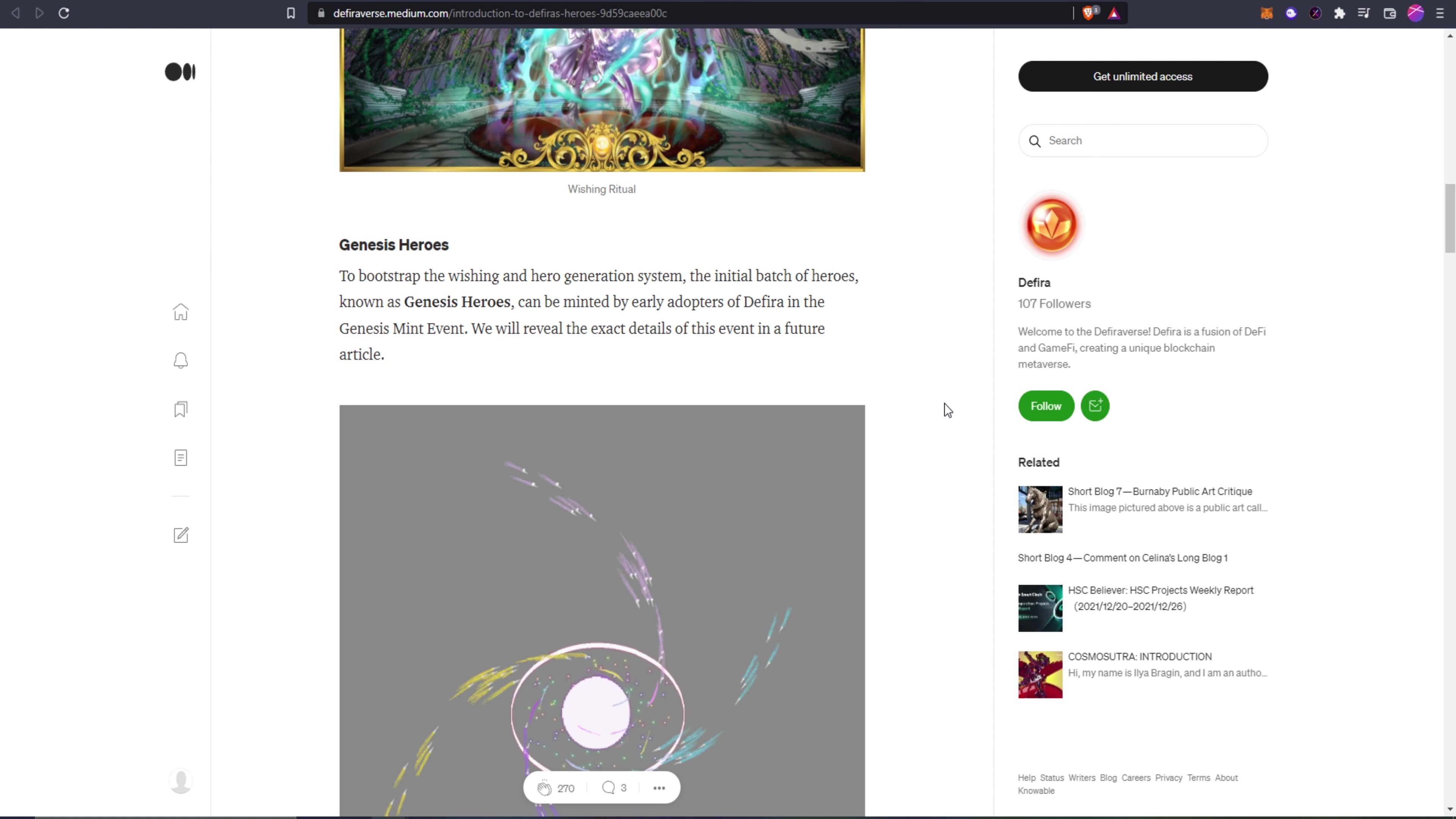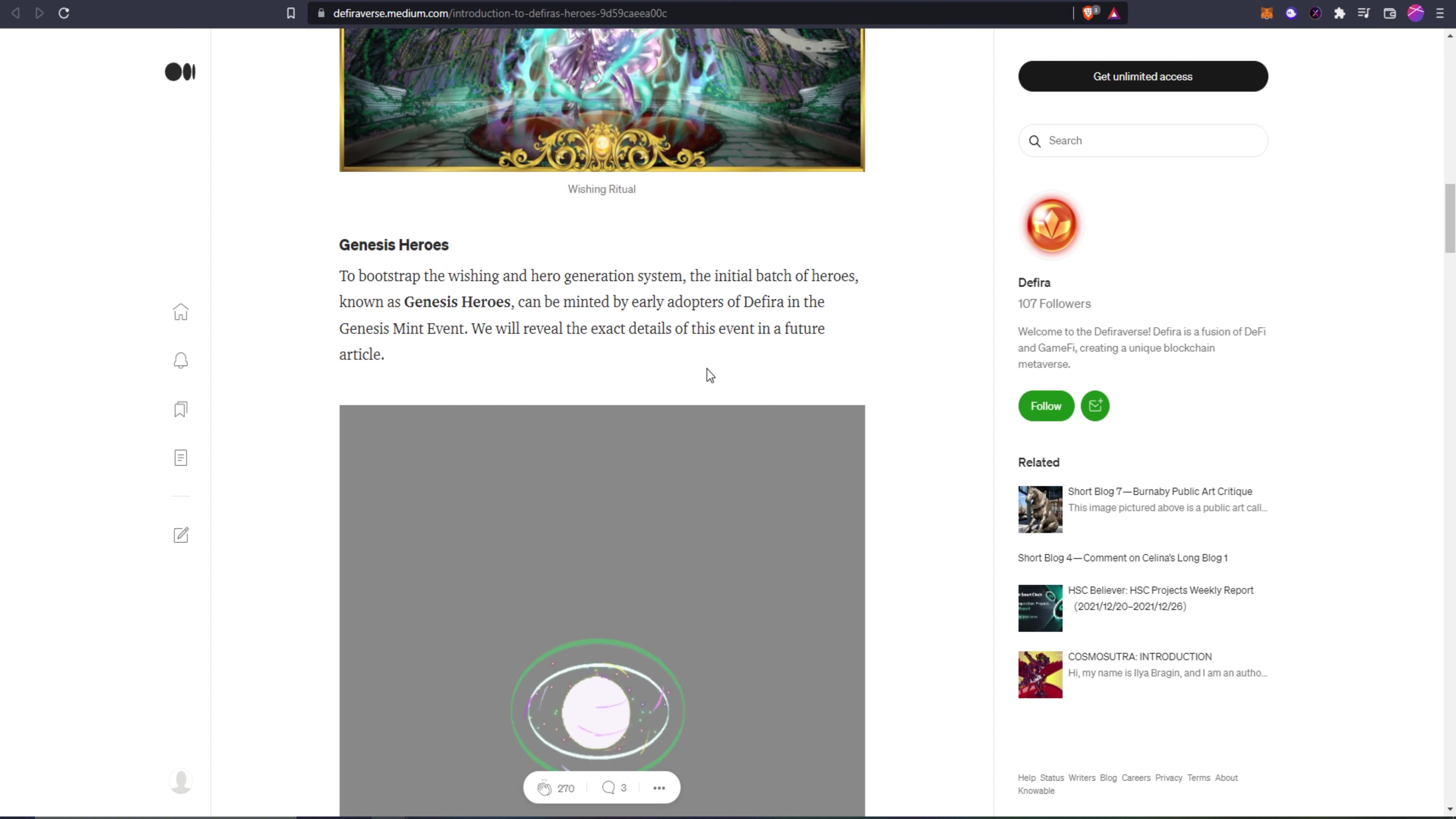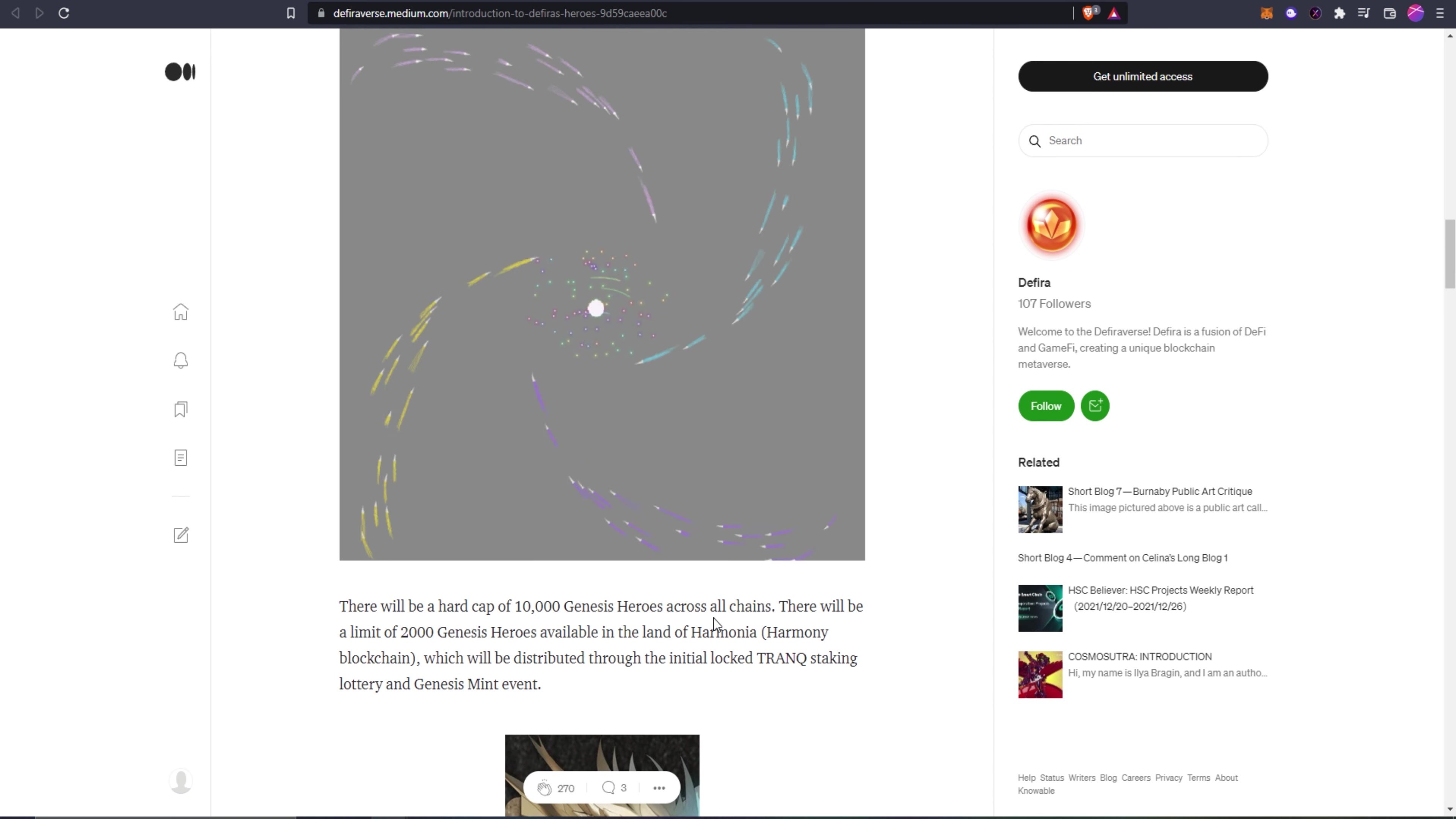Here is something that I'm sure a lot of people will be interested in, and that is the genesis heroes. If we look at the gen zero heroes for DFK, they can go upwards of like 30 grand which is pretty insane. It'll definitely be interesting to see what kind of value these genesis heroes will hold. To bootstrap the wishing and hero generation system, the initial batch of heroes known as genesis heroes can be minted by early adopters of Defira in the genesis mint event. If you guys aren't already involved in the farms and playing around with the project right now in the early days, I would definitely suggest it.